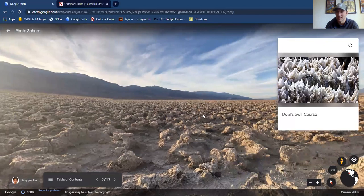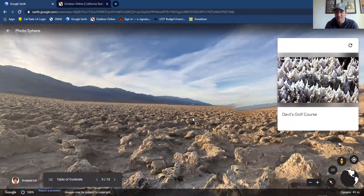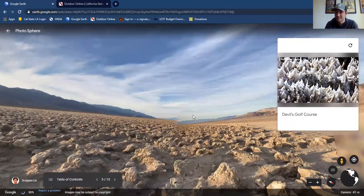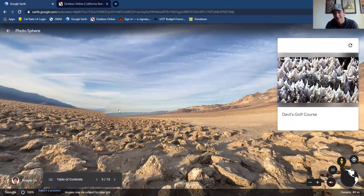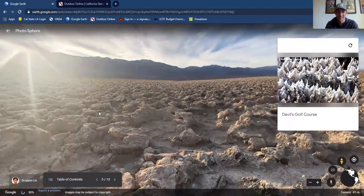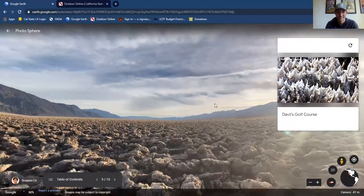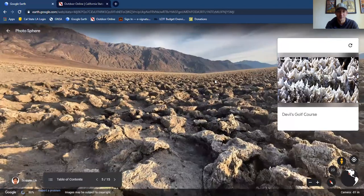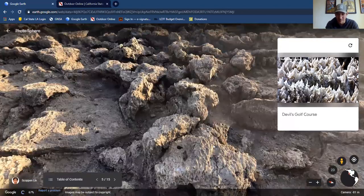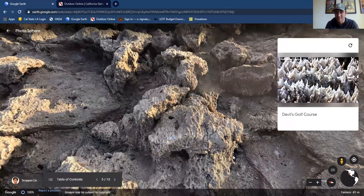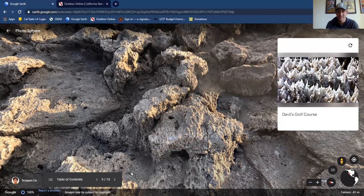Devil's Golf Course is this super-duper salty, sharp, spiky place where only the devil himself would play golf. And despite the name — or actually because of the name — there are always a couple of tourists per year that see Devil's Golf Course on a brochure and think it's an actual golf course because it is relatively close to some of the more developed areas of Death Valley, and they do bring their clubs to try and play. When they get there, they are just a little bit disappointed. Devil's Golf Course is one of the most unique spots in the park.